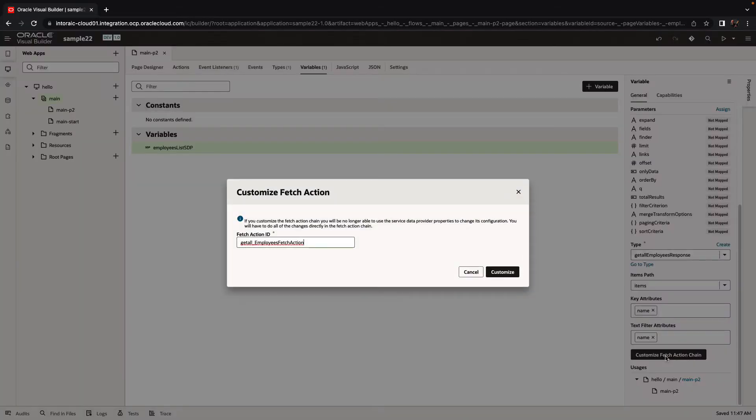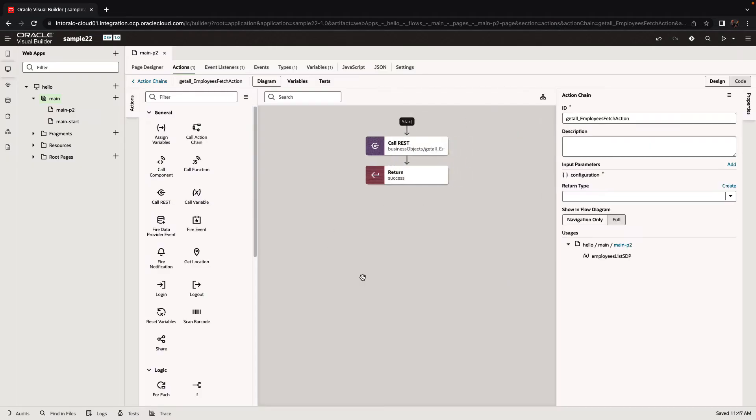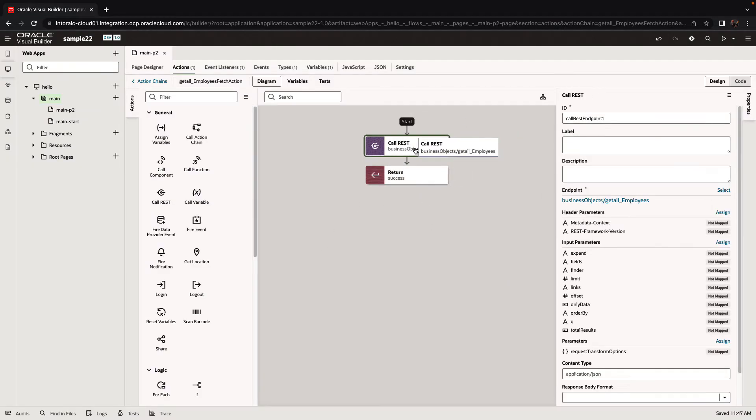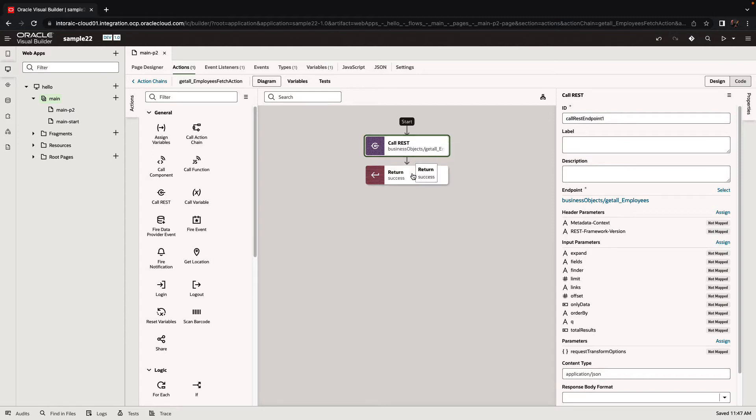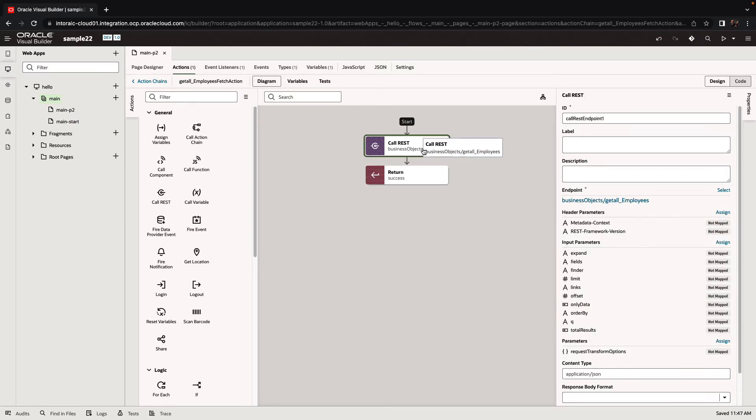Let's click this and customize the fetch action. Initially, what you see here is that we are basically just calling the REST and returning success. In the return, we're returning the payload, which is the results of the REST call. The REST call is basically just calling the endpoint.